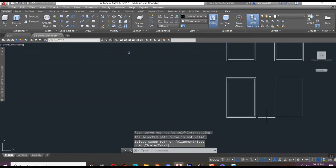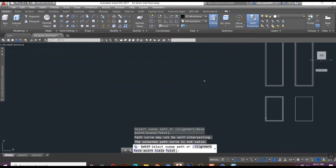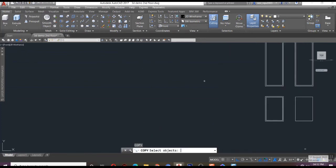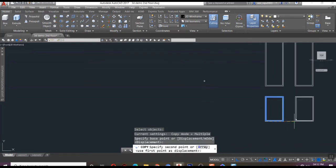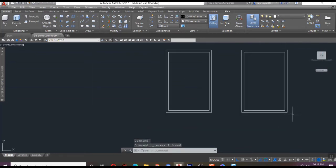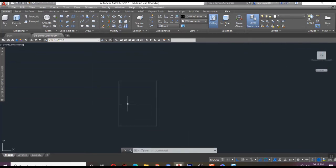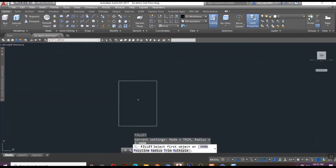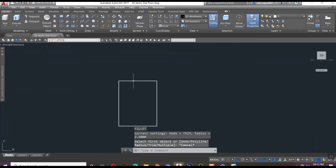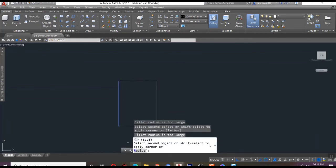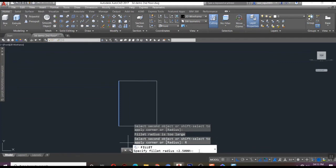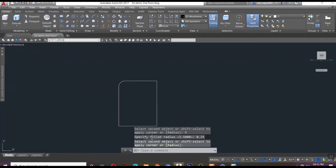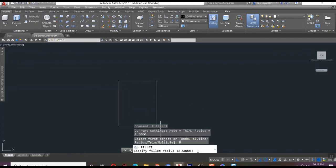If you need to know more about the sweep command, please refer to the earlier session about sweep command. Link available in description. We got an object like this. Follow the same sweeping method as we did earlier. Instead of a rectangle, I use a filleted rectangle as profile and created polyline as a path.